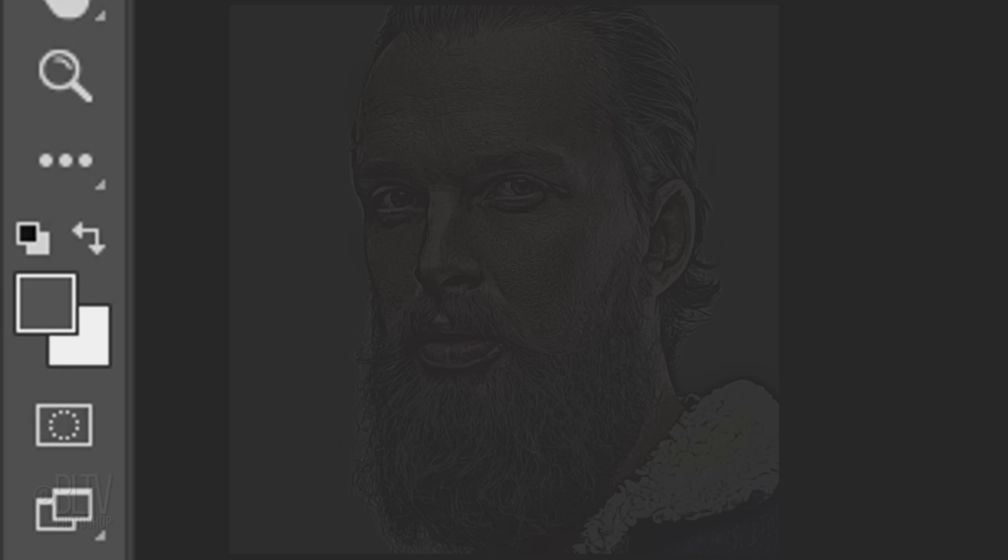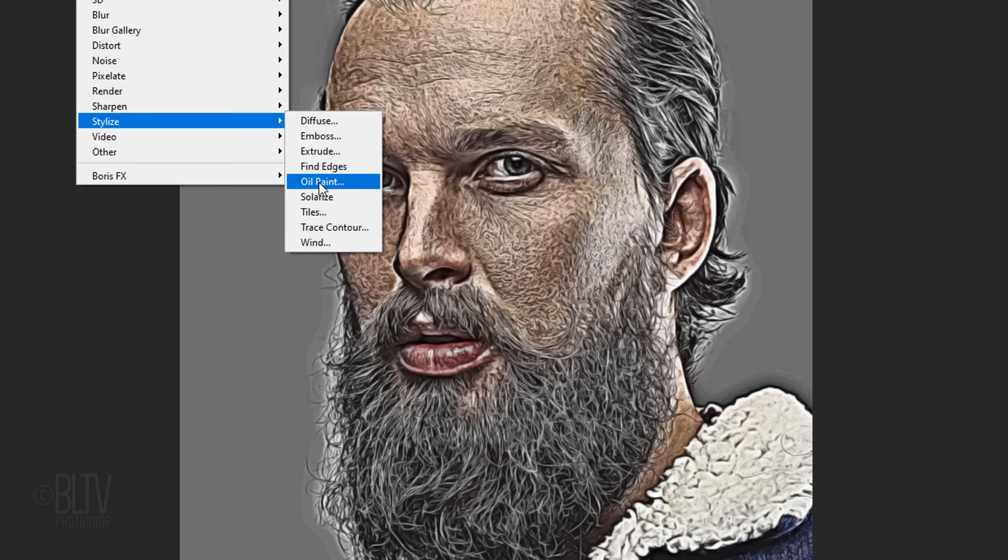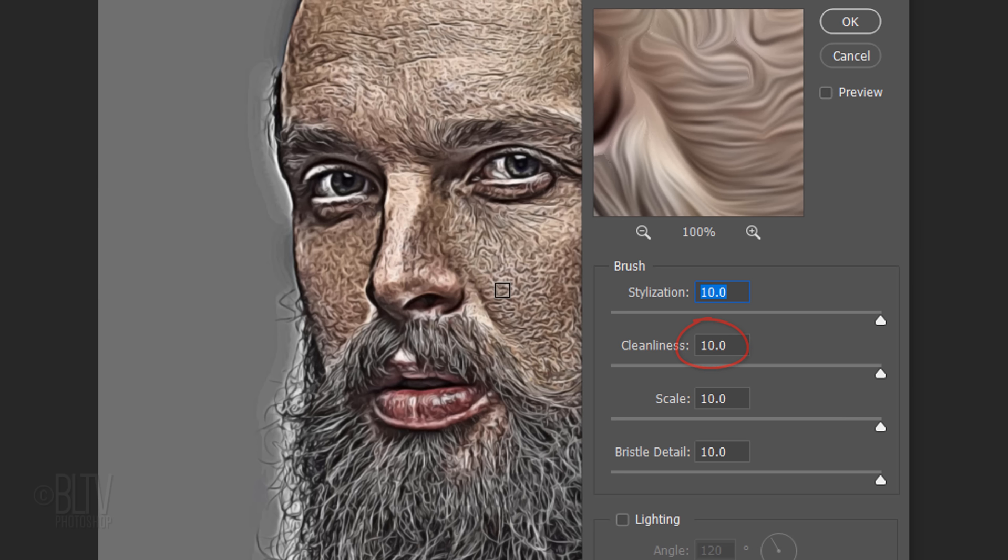Press D on your keyboard to make your foreground and background colors black and white, respectively. Go to Filter, Stylize and Oil Paint. The Stylization and Cleanliness are both 10, the Scale is 0.8 and the Bristle Detail is 10. The lighting is unticked.